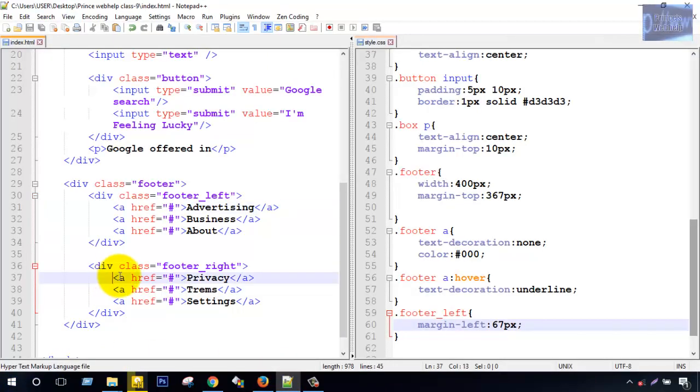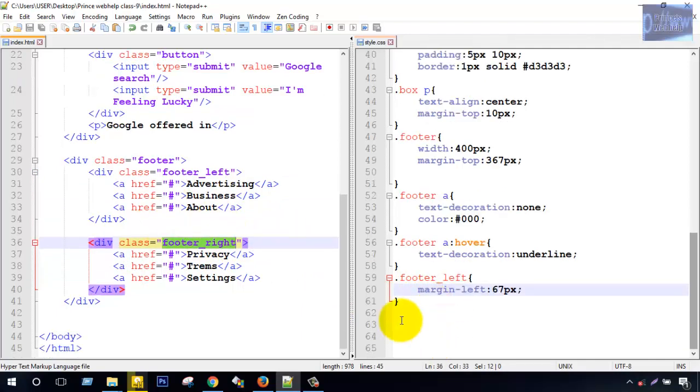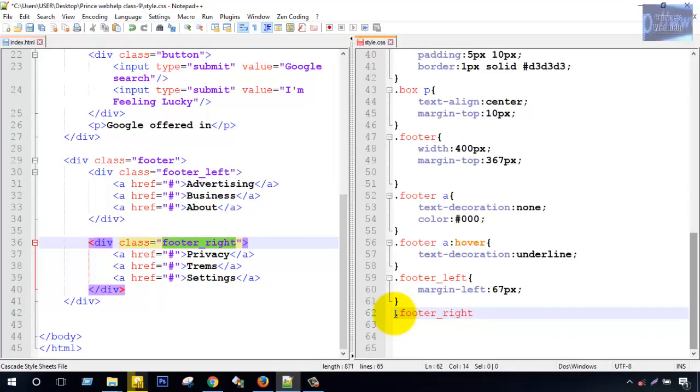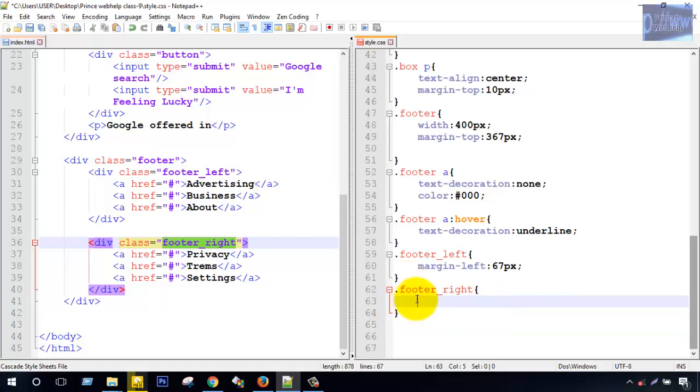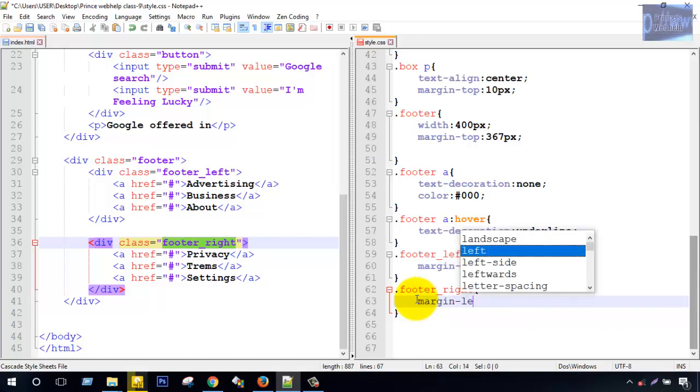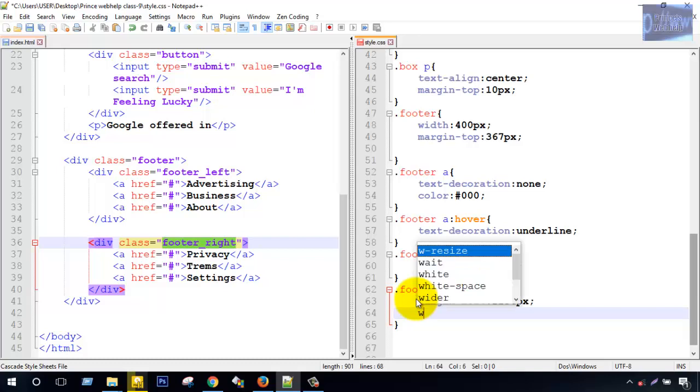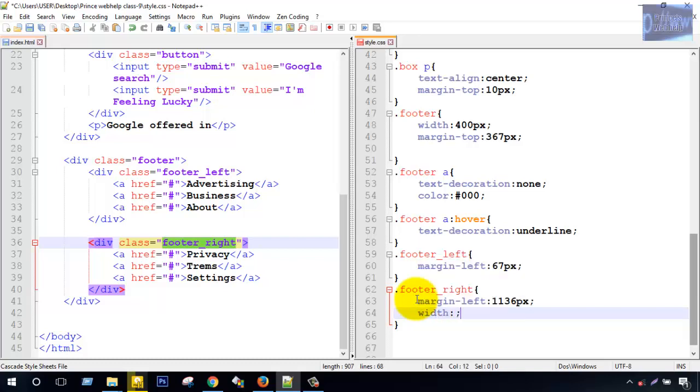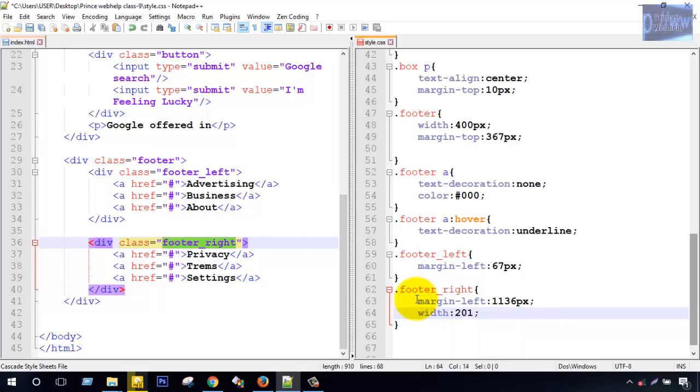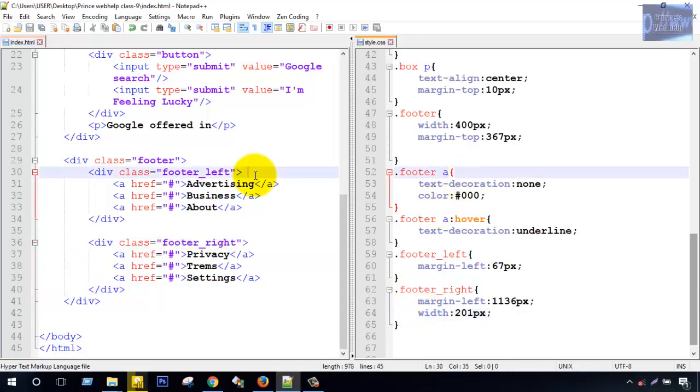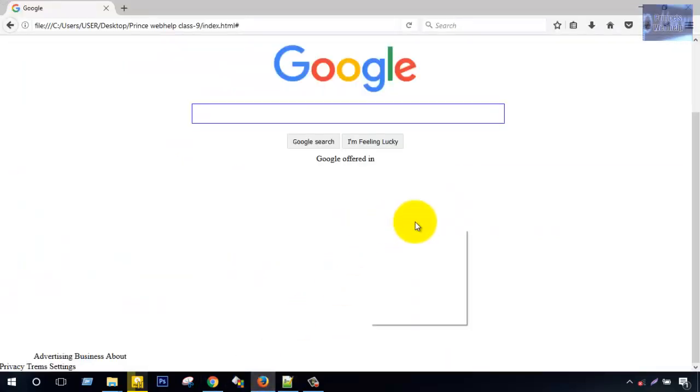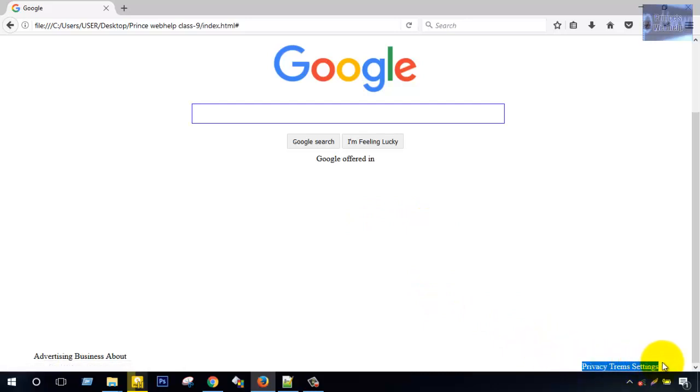Footer right. Margin left, get 101, 036 pixel. Width 201 pixel. Sale, sale. Firefox reload. Photo write style from this side. Then.